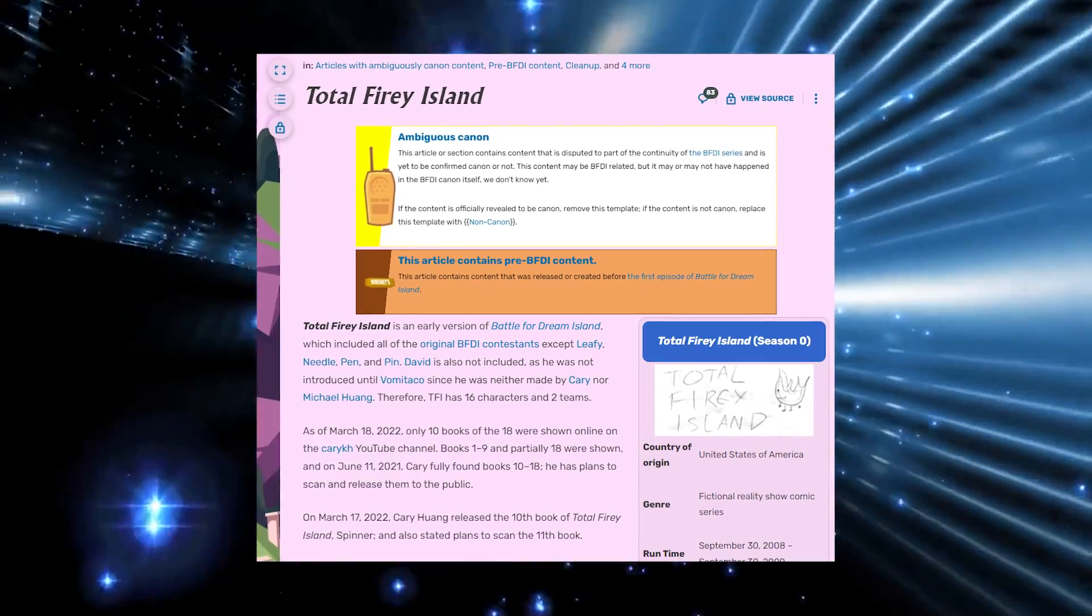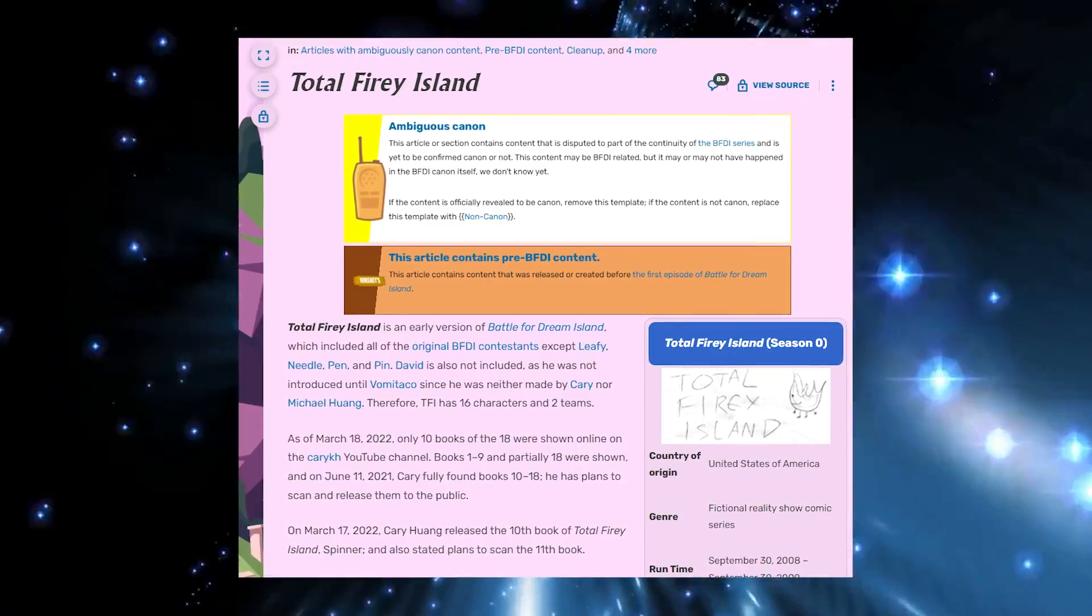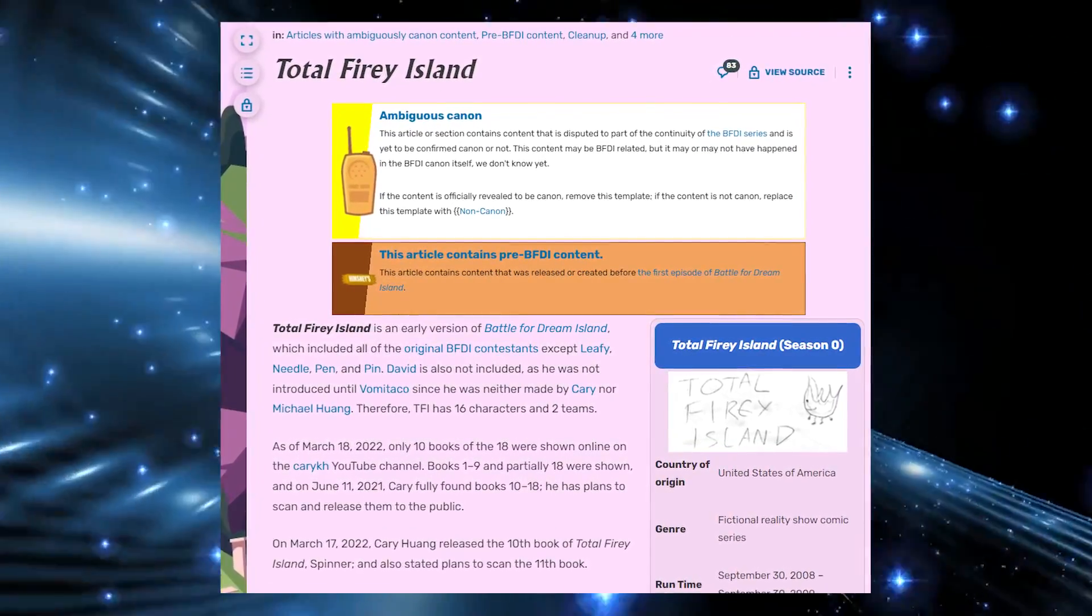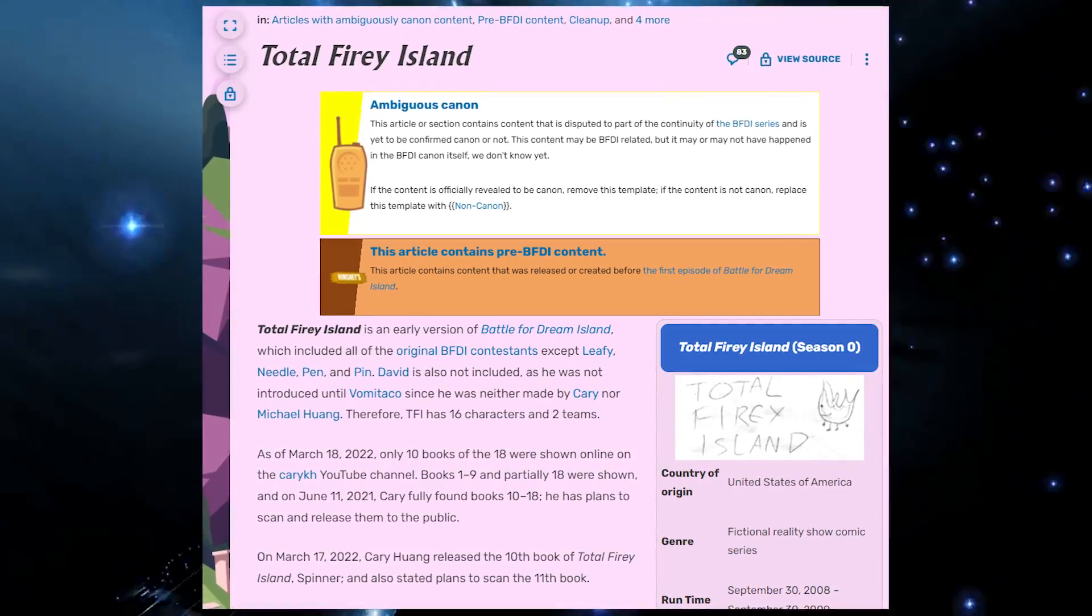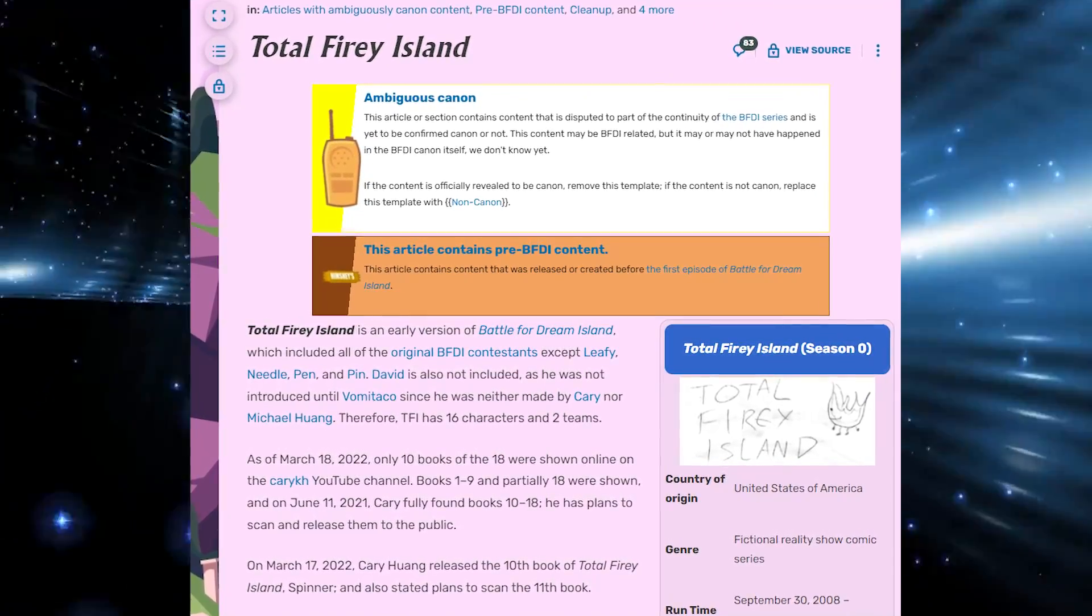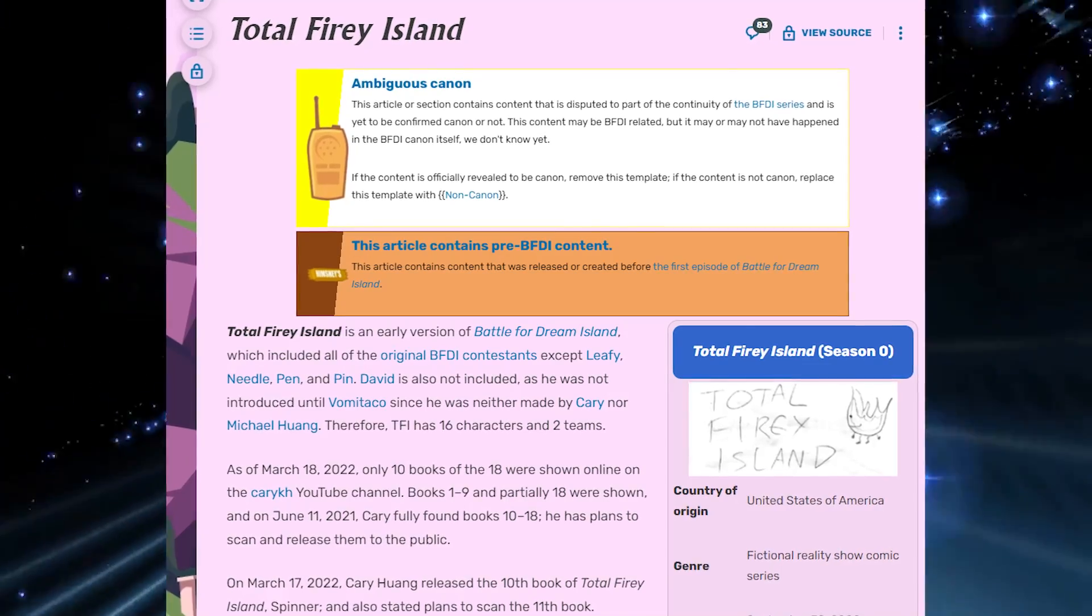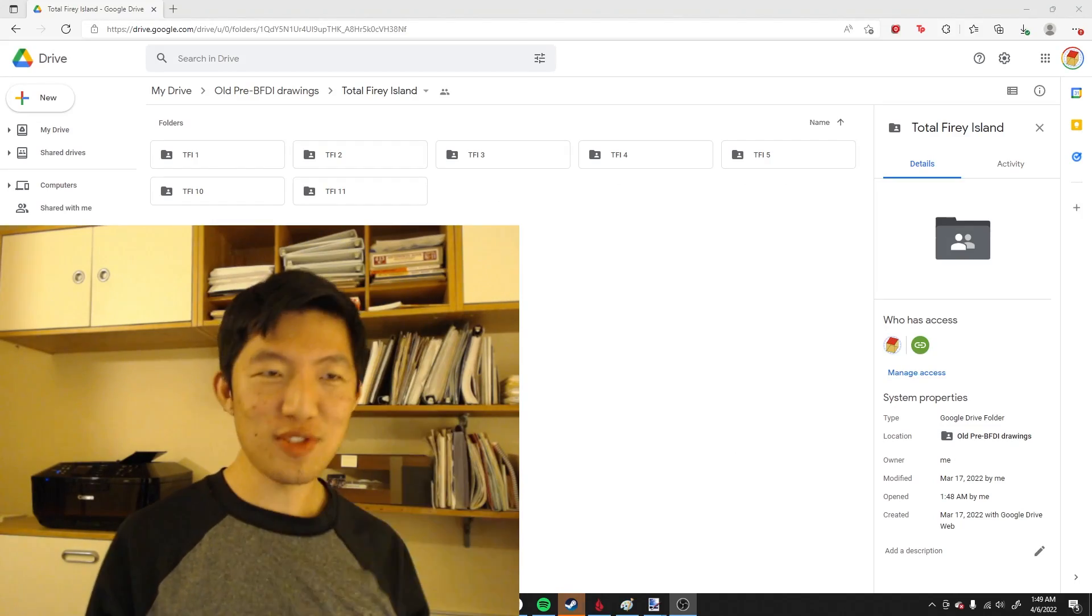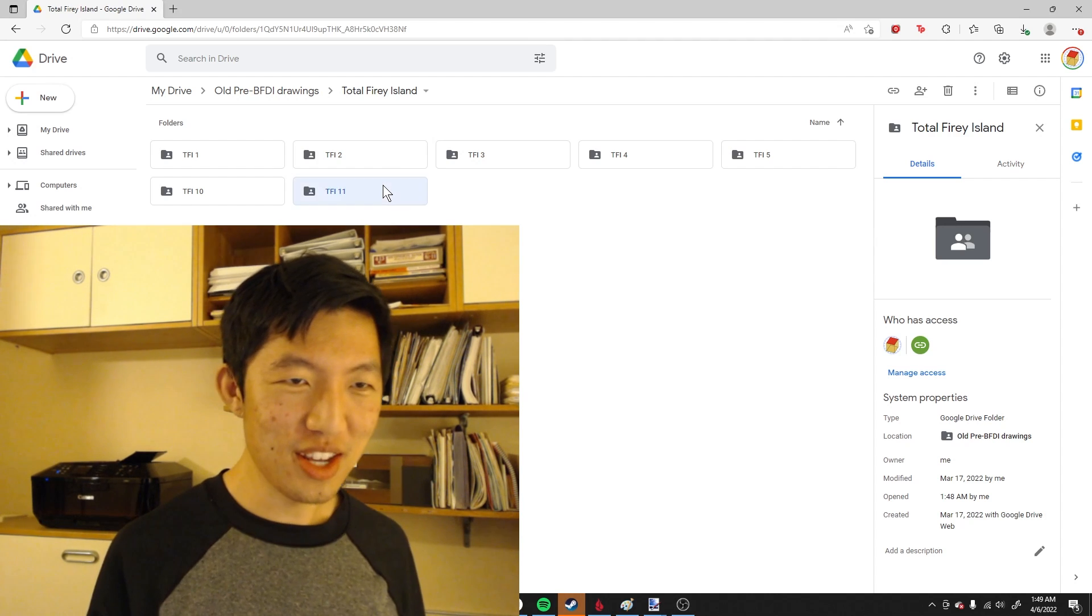As a reminder, Total Fiery Island is a set of 18 comic books that I wrote around September 2008 and serve as a sort of precursor before the first episode of BFDI, explaining why certain situations are the way they are, like why Fiery and Kony hate each other. Over the past few hours, I've been uploading lots of scans to the Google Drive folder, which I will link in the description.